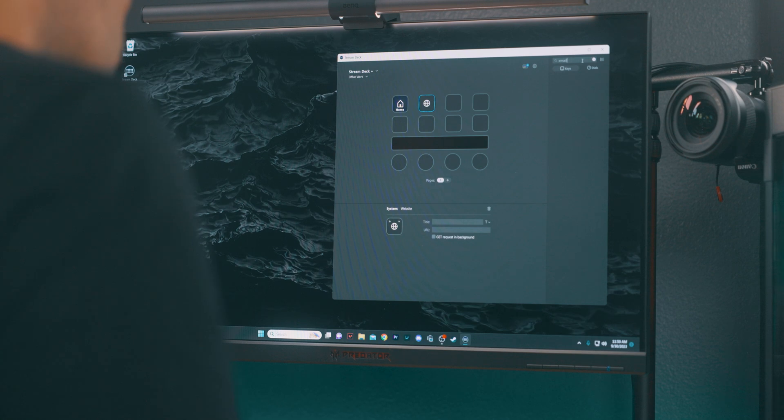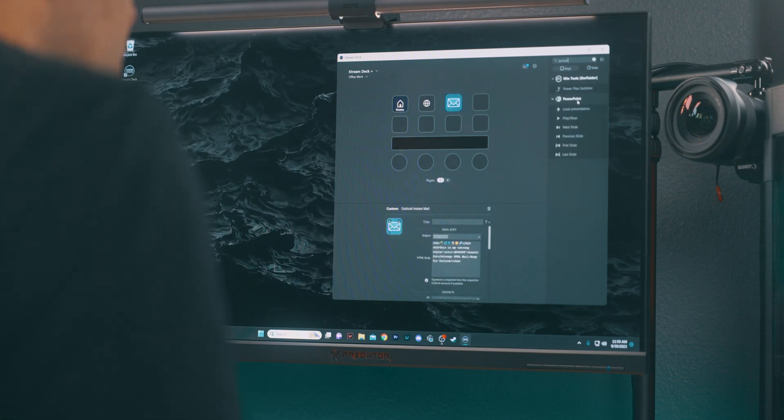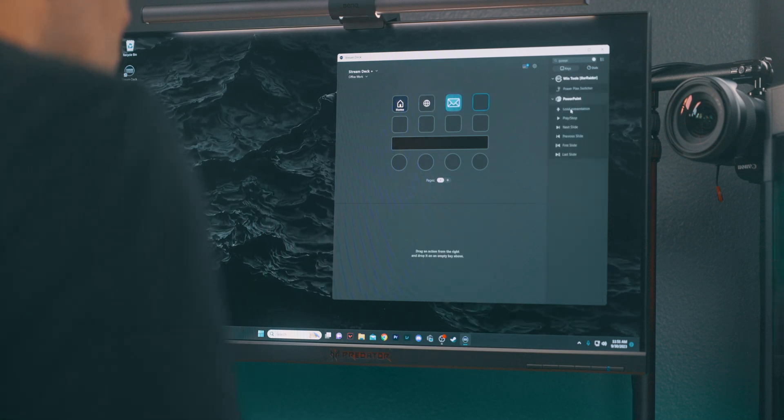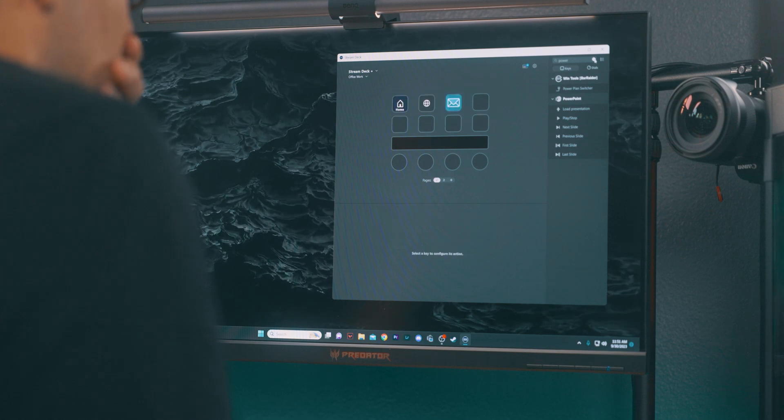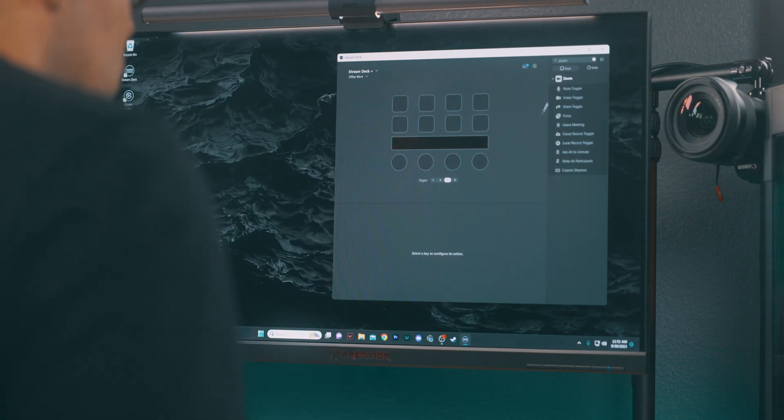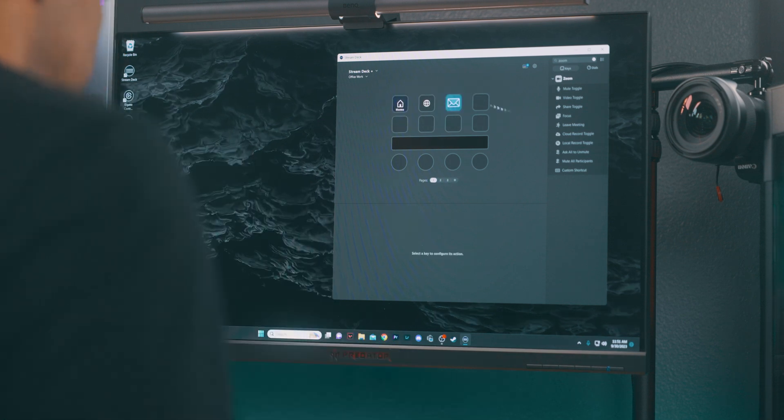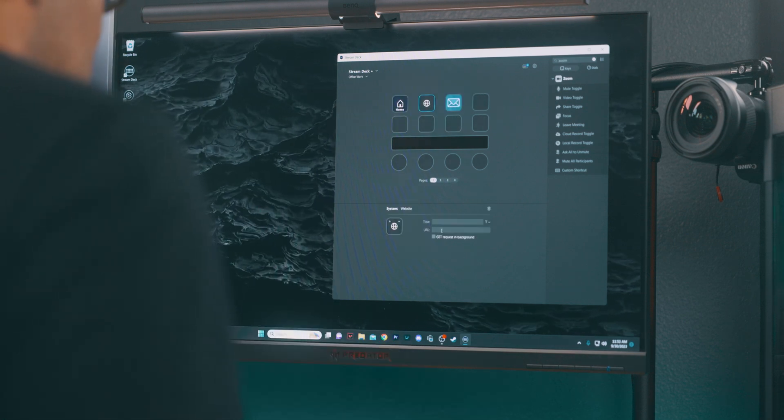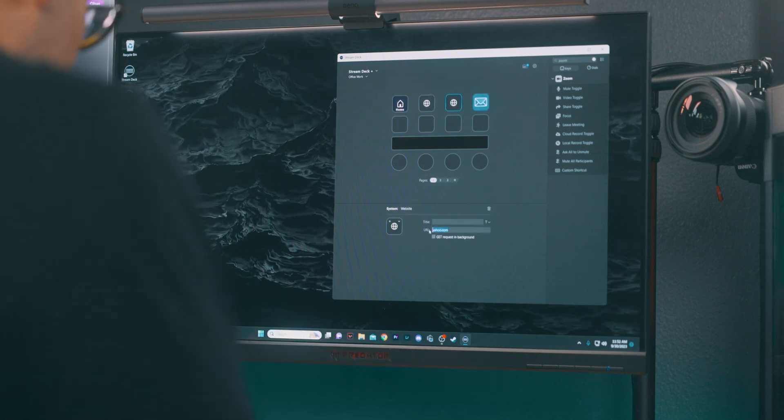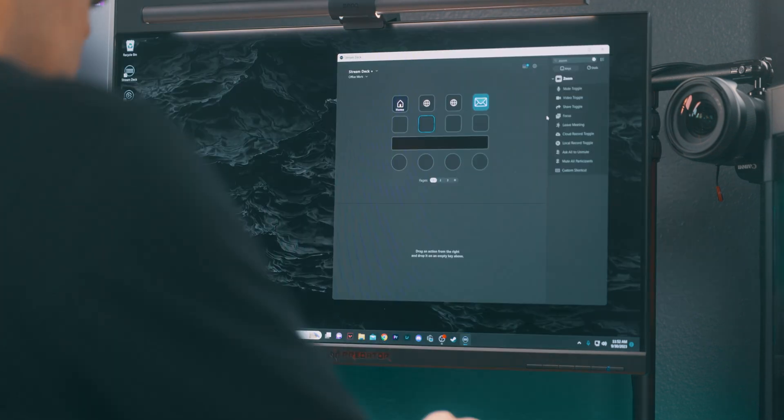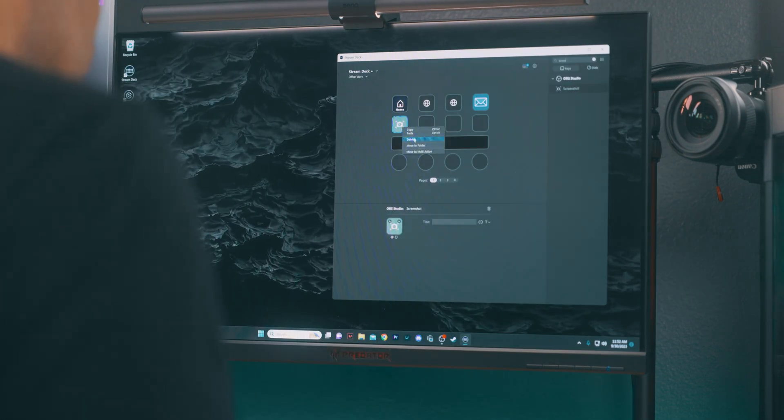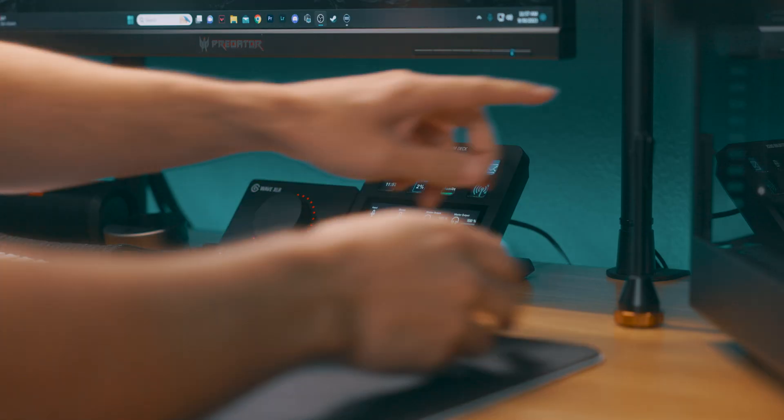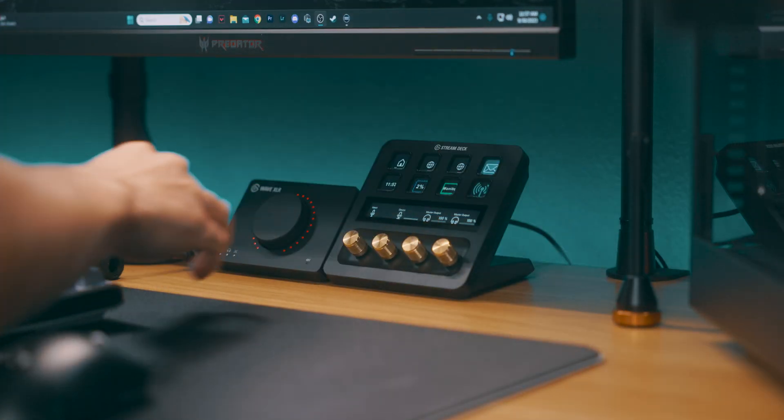And for you work warriors, an office profile is a lifesaver. Again, it's about dragging and dropping actions from the sidebar to the keys on the Stream Deck. Assign the keys for launching frequently used applications, like your email, PowerPoint, opening frequently visited websites, or managing system controls like screen brightness and volume. You can also execute macros for repetitive tasks and opening frequently accessed files or folders. It's all about making those daily tasks a bit less tedious.